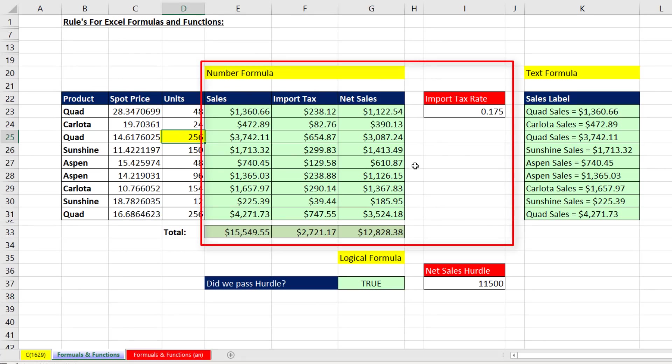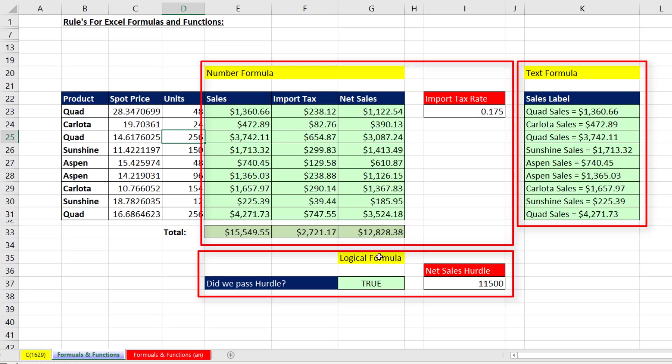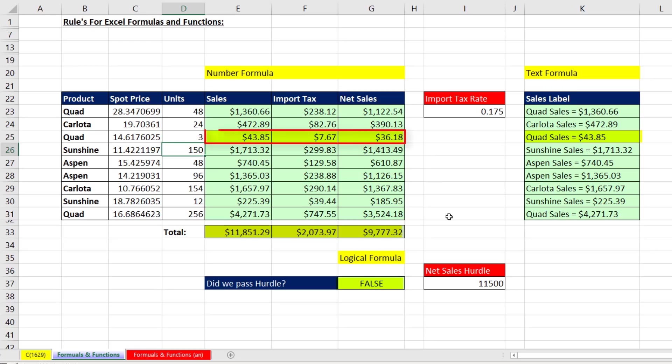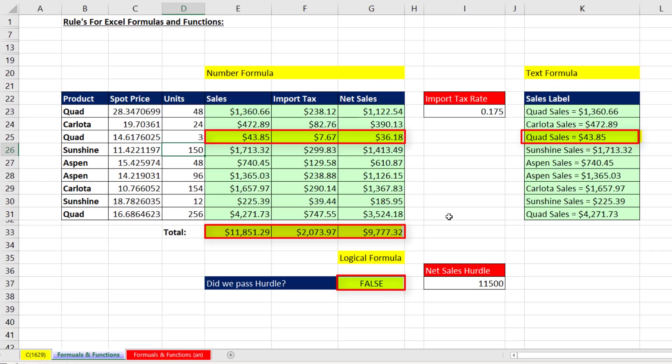Now let's come up and we're going to test everything we did. Number formulas, text formulas, and our logical formulas. The units for quad is actually three. When I hit Enter, everything in this line for quad, including the totals at the bottom, the text formula, and our logical formula all updated. All right, that was a lot of fun with Excel formulas and functions.